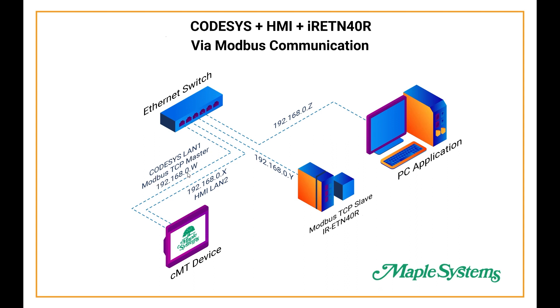On the CMT device you have CODESYS on LAN 1 which is the Modbus TCP master and the actual HMI device is on LAN 2, and for the IR-ETN-40R that is the Modbus TCP slave device.